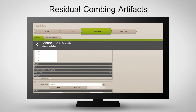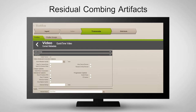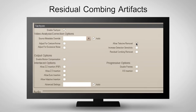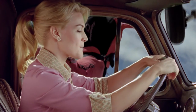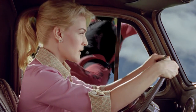Tachyon is the only automated solution which can fix this problem. First, check the Allow Telecine Removal option. Then, with Enable Residual Combing Removal checked, each pixel block is inspected for combing artefacts. If an area is determined to have them, Tachyon removes the artefact.